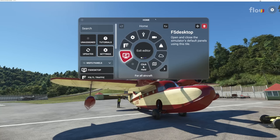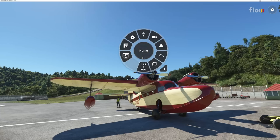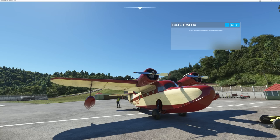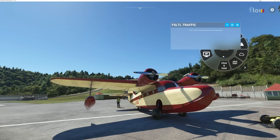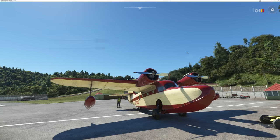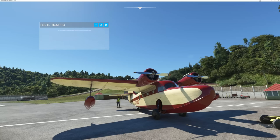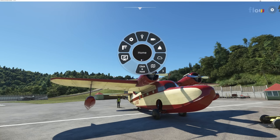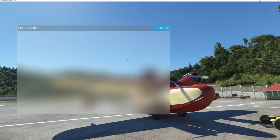Let's go ahead and close the editor — just click here, exit editor. Now for example, if I click on the FSTL traffic, there's the traffic injector that it brings up. FSTL isn't running, so that's probably why it's doing that. Same thing with FS Desktop — it is not currently running, but if I want to I could bring that up as well and be able to access it.